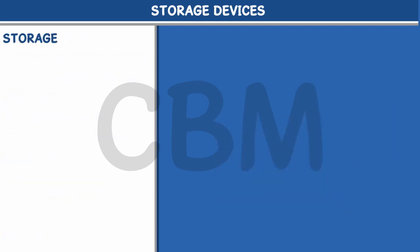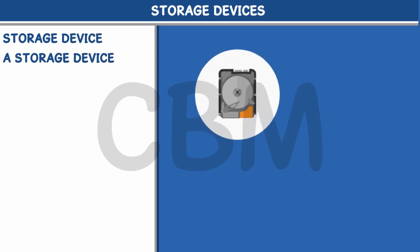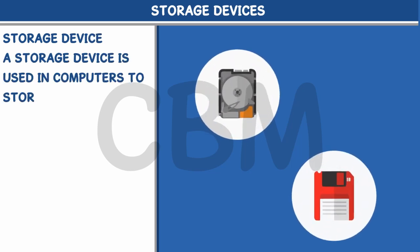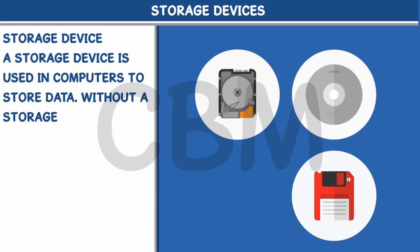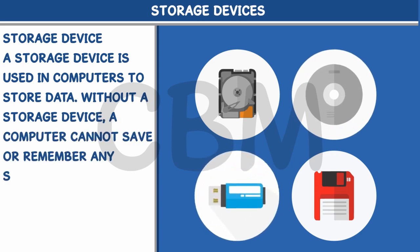A storage device is used in computers to store data. Without a storage device, a computer cannot save or remember any setting or information.